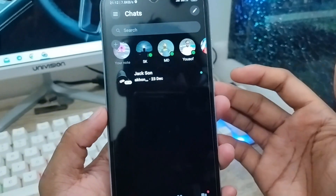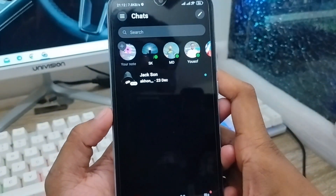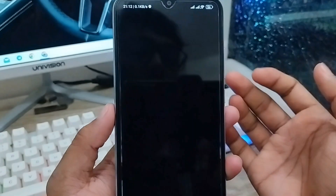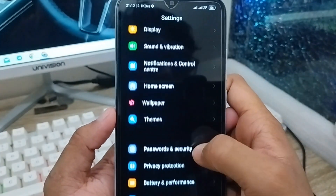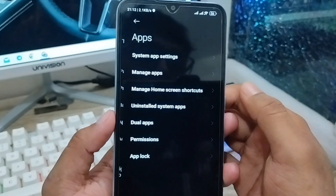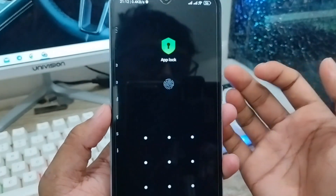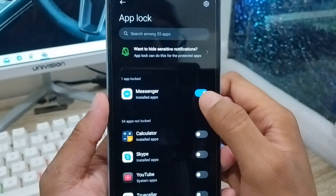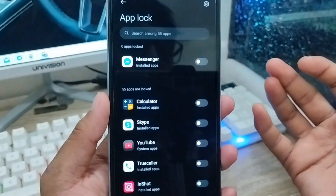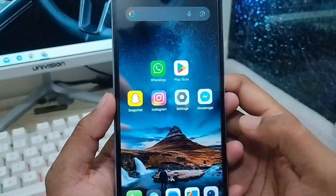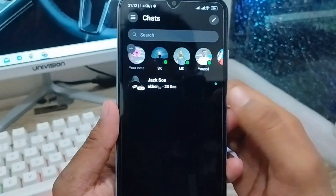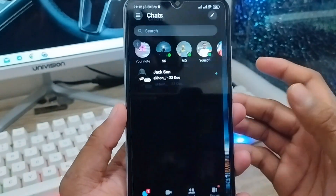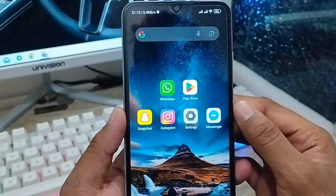If you want to turn off this option, go back to settings and find the apps option. At the last option you'll see app lock — tap on it, set your pattern again, and then disable it. After that, your messenger app will open easily without any lock.